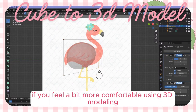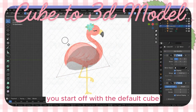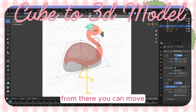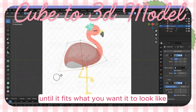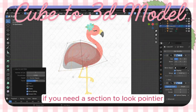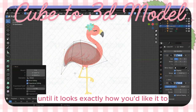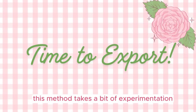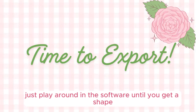If you feel a bit more comfortable with 3D modeling software, method two will be more for you. You start off with the default cube, then add the mirror and subdivision modifiers. From there you can move, shape, and mold it until it fits what you want it to look like. If you need a section to look pointier, add more vertices to that area. This method takes a bit of experimentation, so just play around in the software until you get a shape you like.